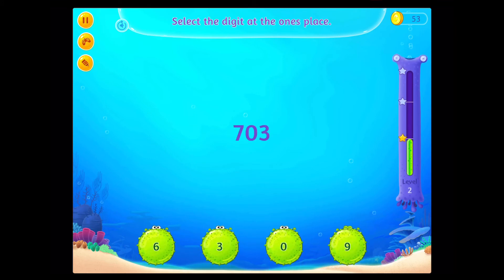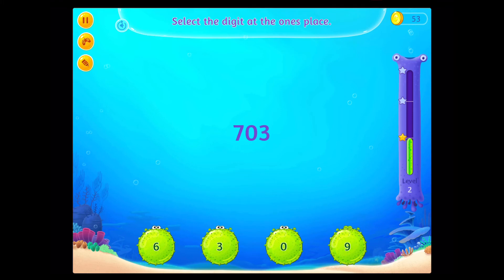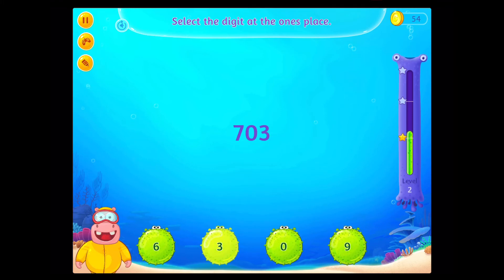Select the digit at the 1's place. Fantastic!